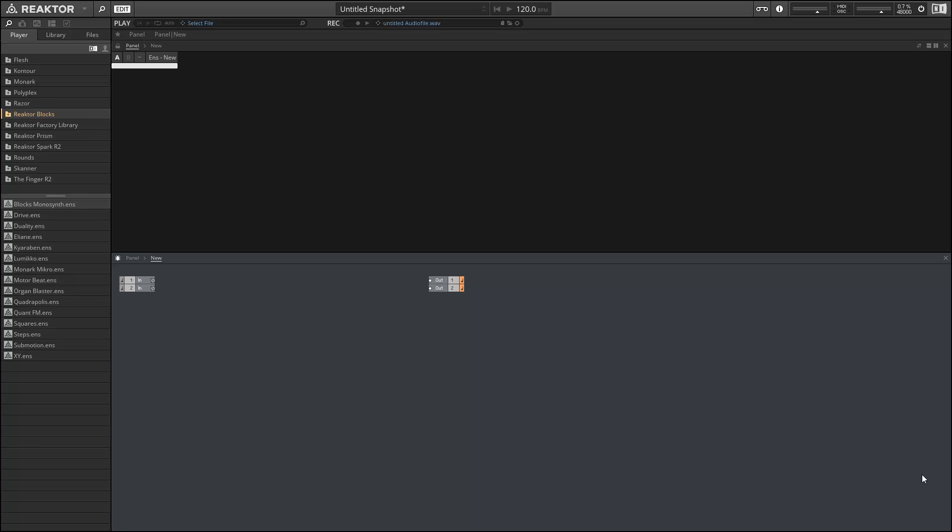The new ensembles are in the player tab in the Reactor Blocks folder and they are named Lumiko, Submotion, and XY. We're going to take a look at these in a minute. I just want to go over the new instruments first and then we're going to see how they are used in our new ensembles.